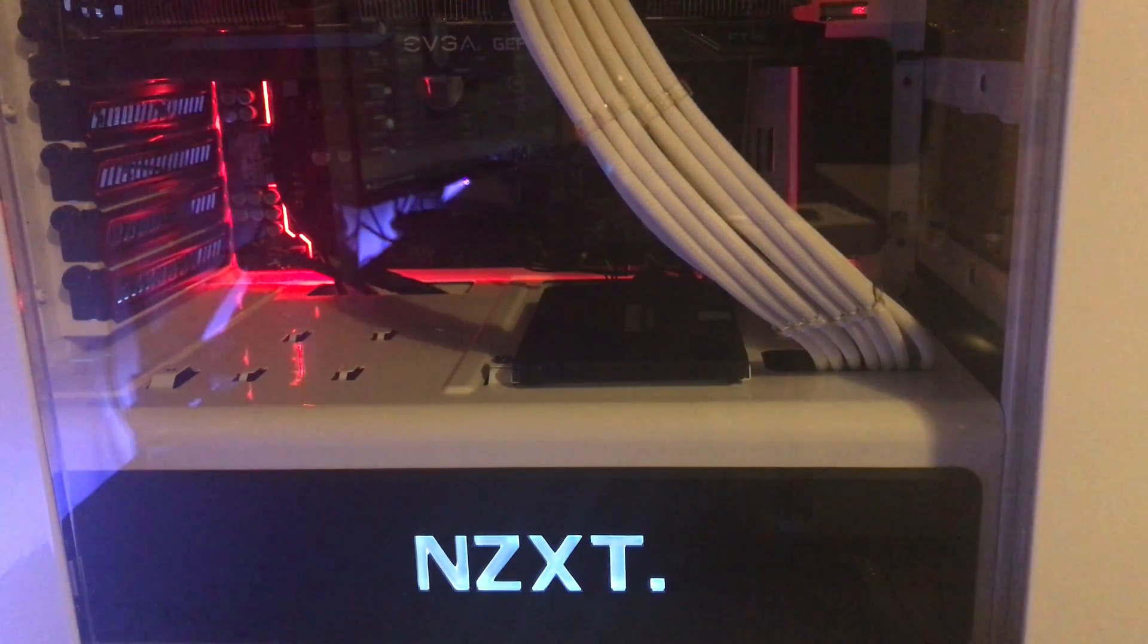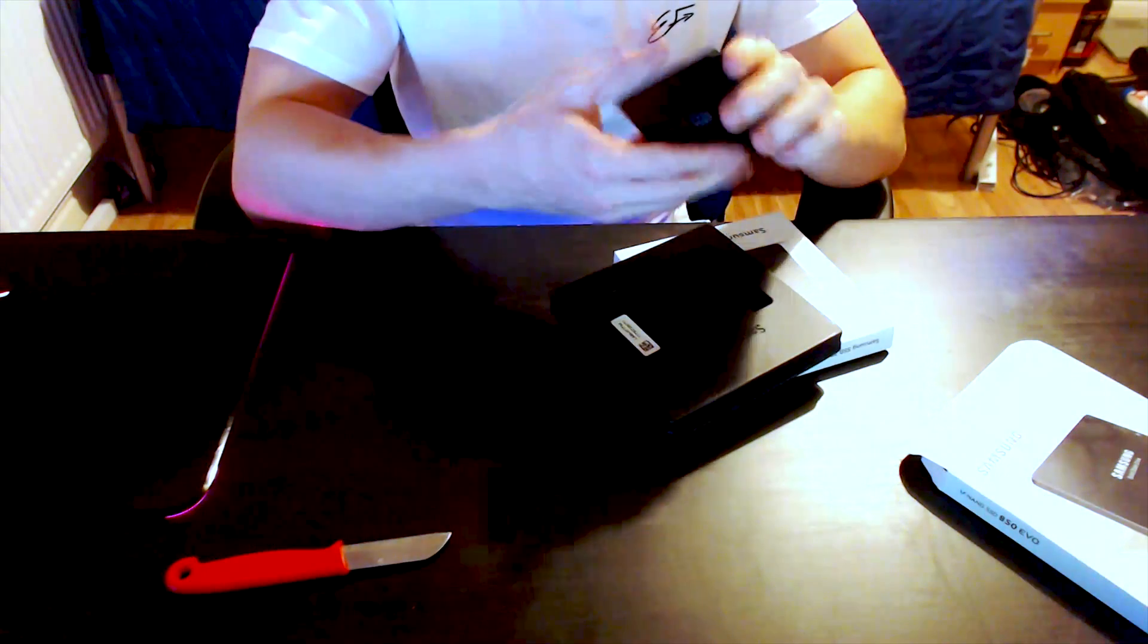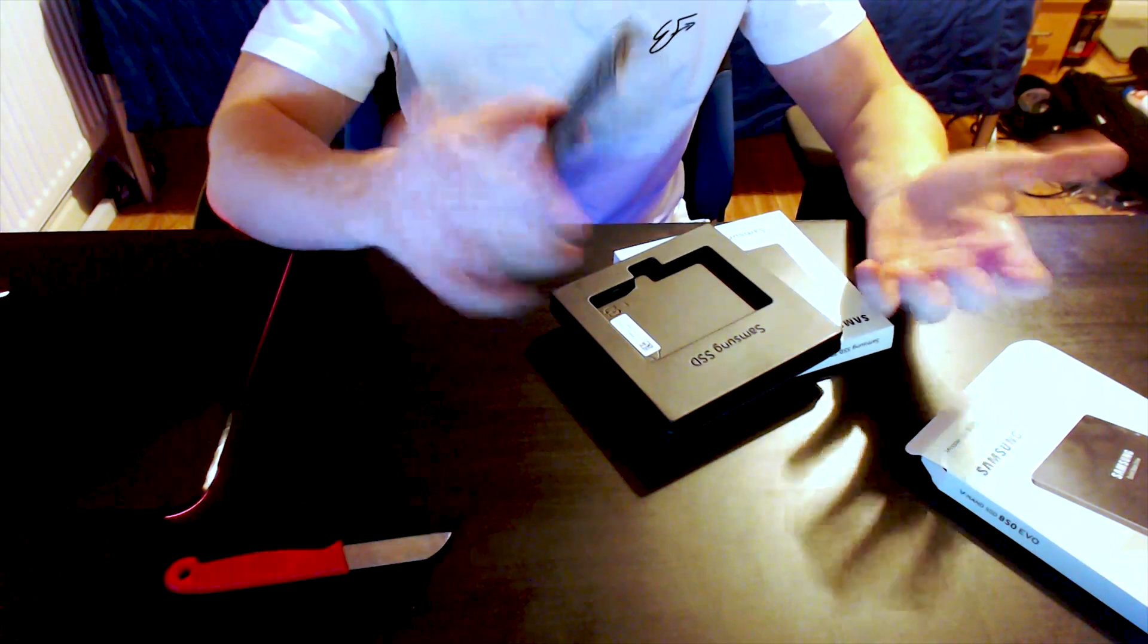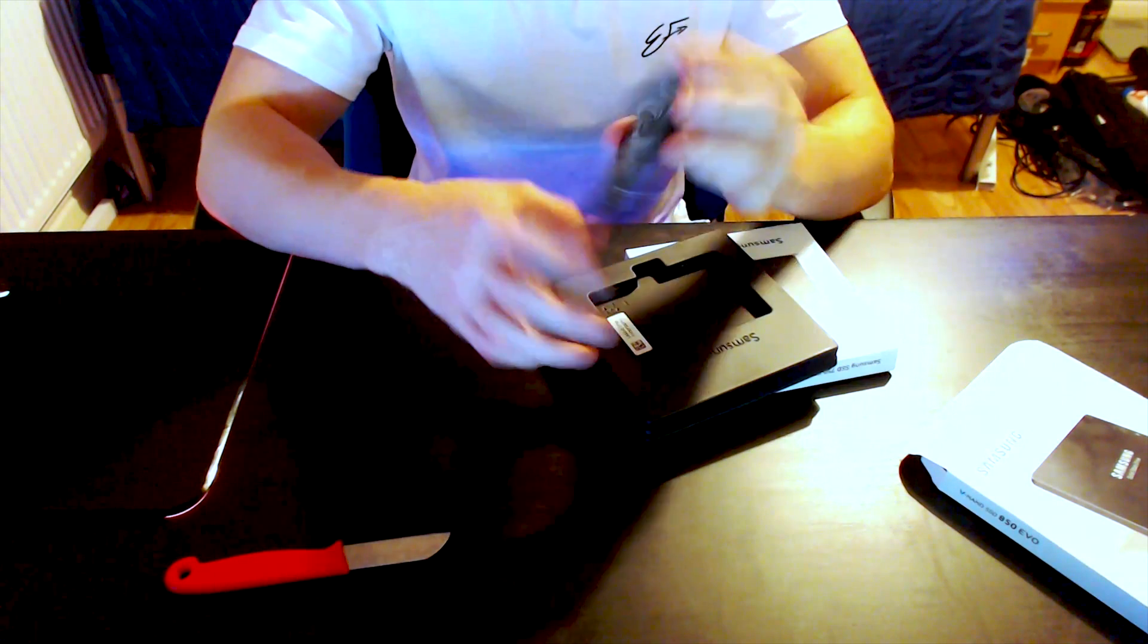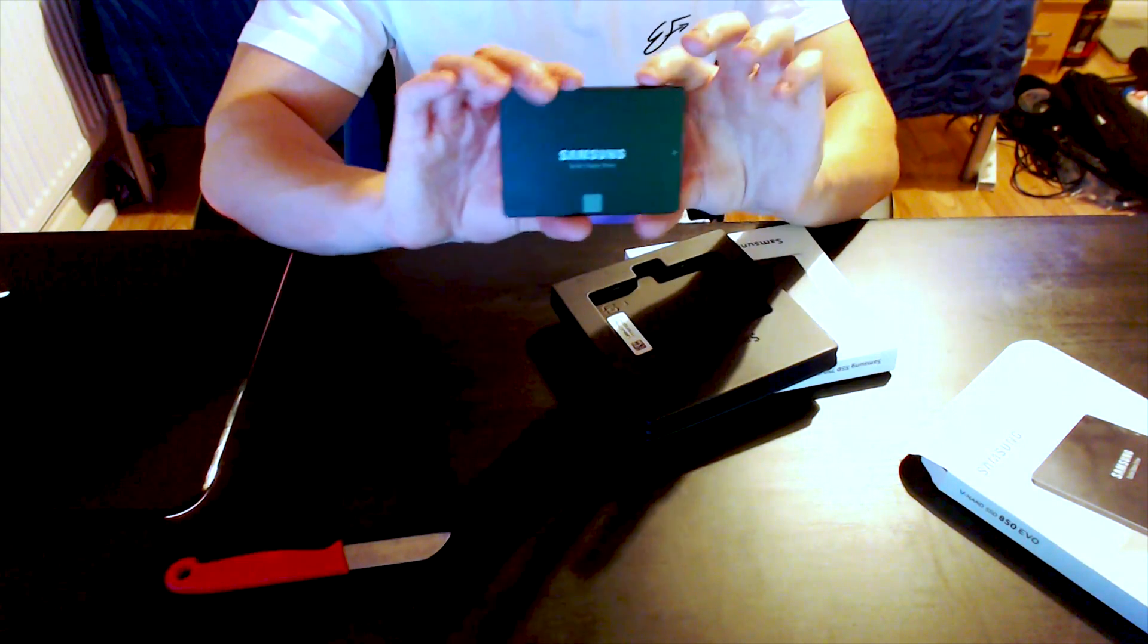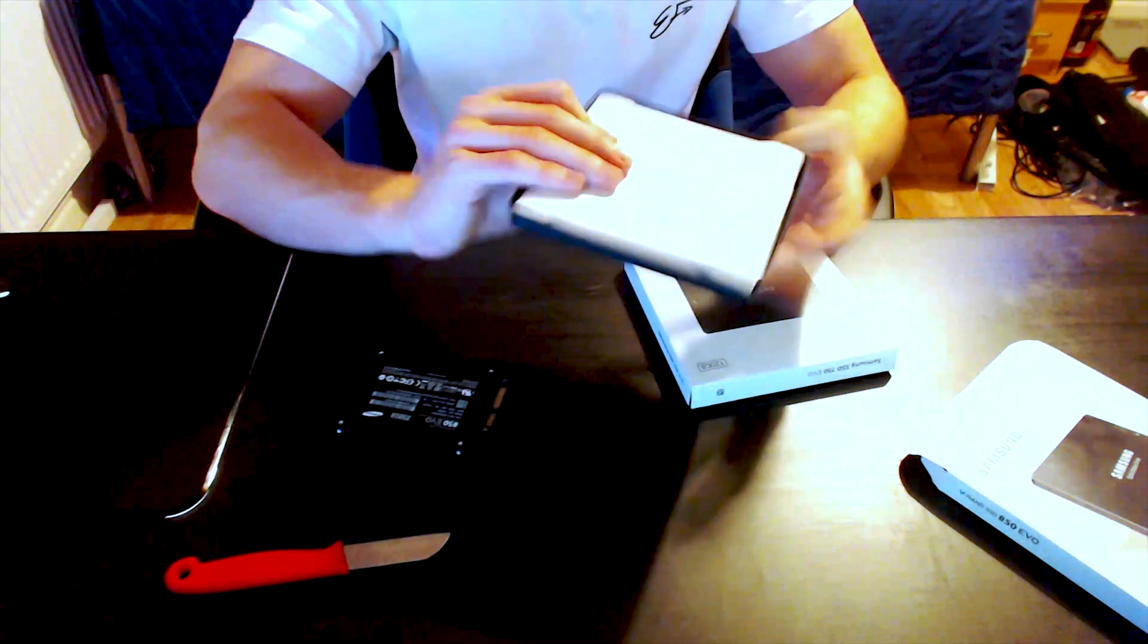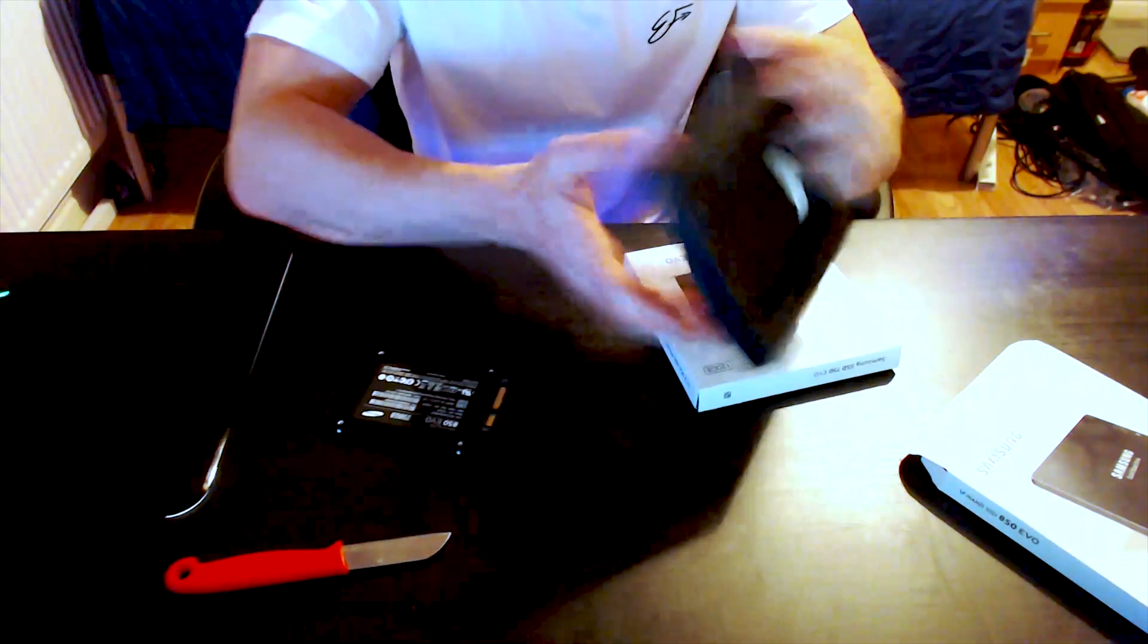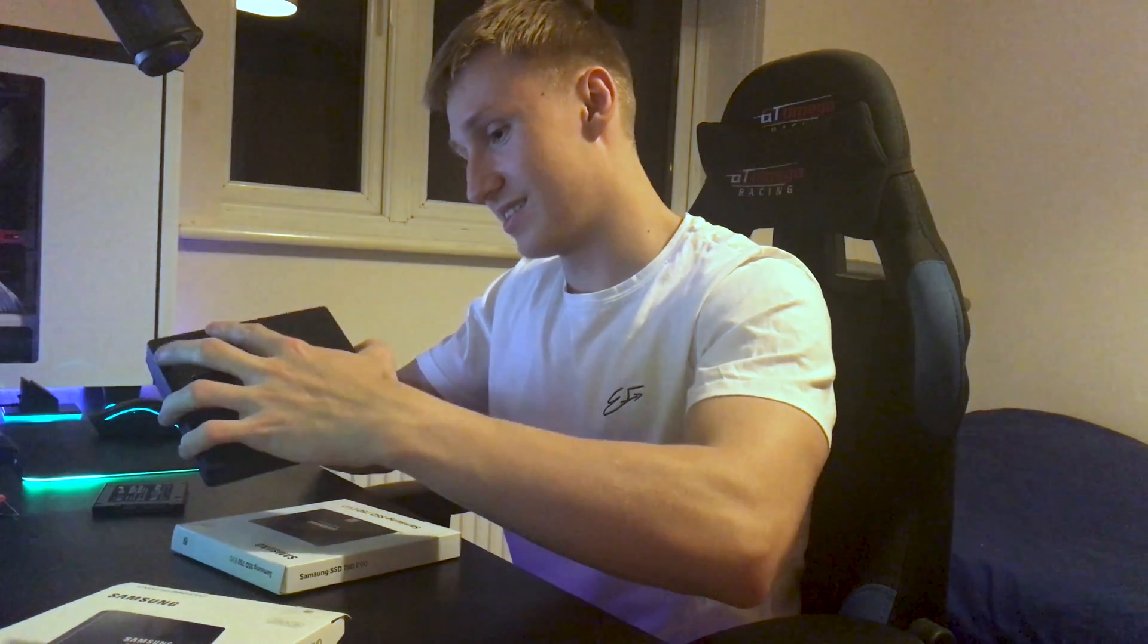So this is the SSD. I mean what can I say? It's an SSD. Wow very exciting stuff. So let's see if we got any information here as well.